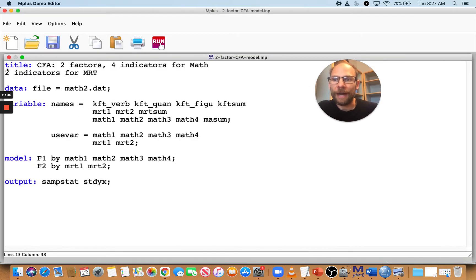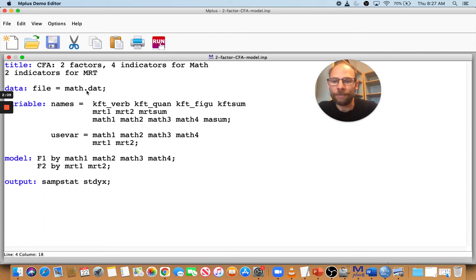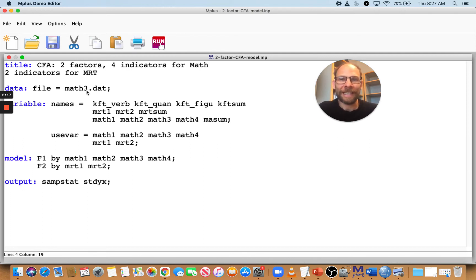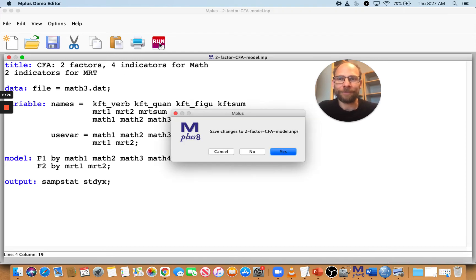Now I want to show you some other problem that can happen. So I'm going to change the file name here to math3.dat. I have prepared another data set that has a problem as you probably will already guess. And so let's see what happens now.